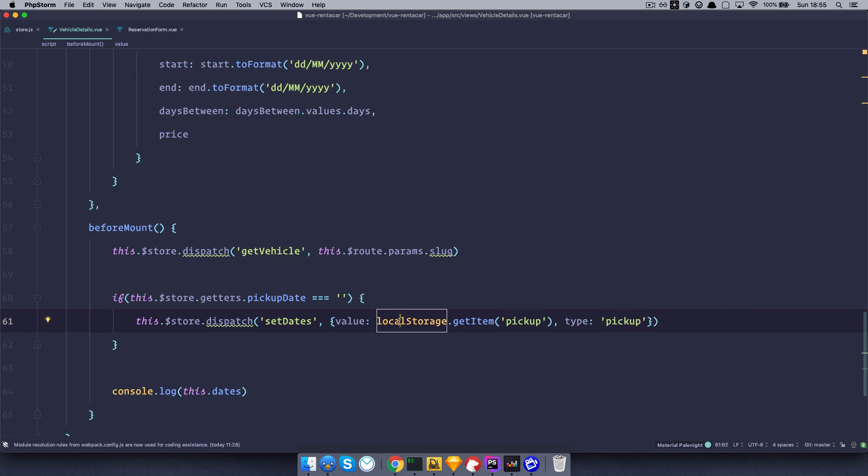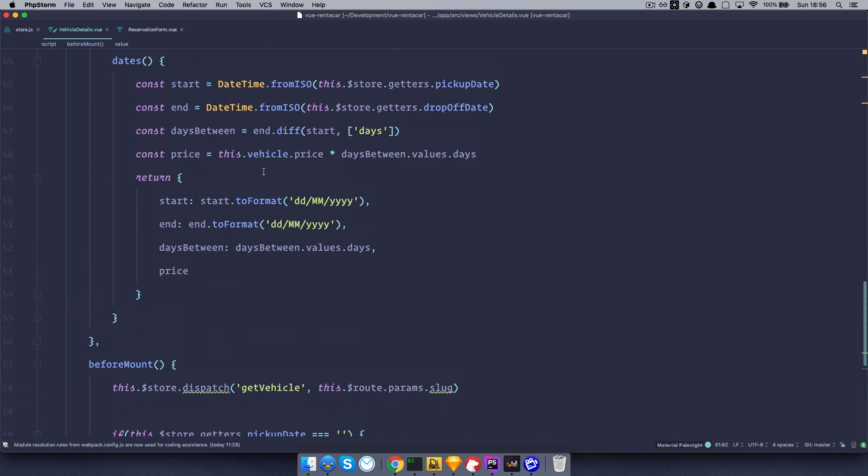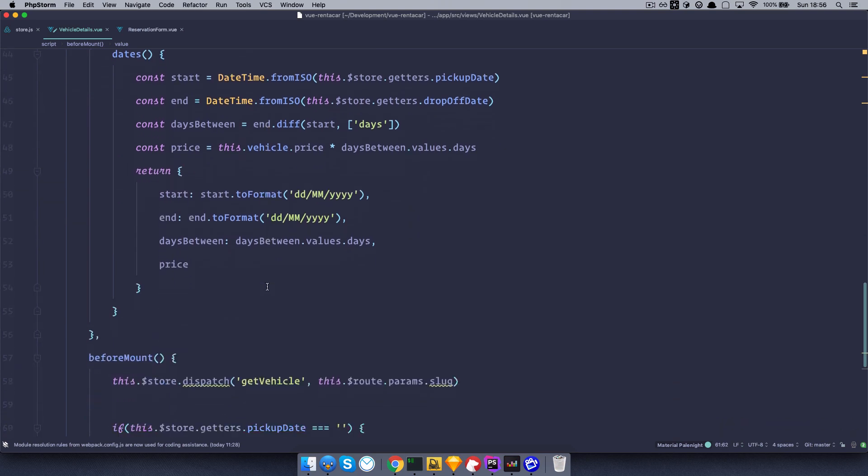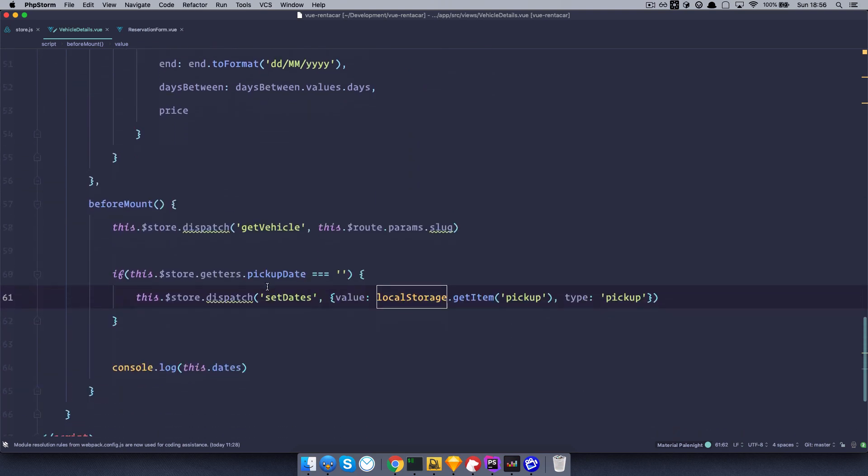So before this component is mounted, we are going to check if the pickup date exists. If it doesn't exist, then we are going to set that date into our store. So in that way, we don't have to change this code at all, because those dates will actually be in our store. So I think this is a little bit better way of doing things, because we want to be consistent with our store. So we want to get everything from it. So this is for the pickup date.